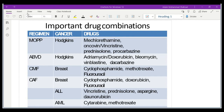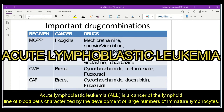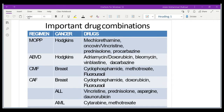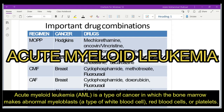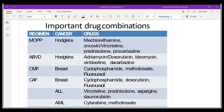Then we have ALL, which stands for acute lymphoblastic leukemia, consisting of vincristine, prednisolone, asparaginase, and daunorubicin. We also have AML, which stands for acute myeloid leukemia, consisting of cytarabine and methotrexate. These are different regimens used for the treatment of different cancers.